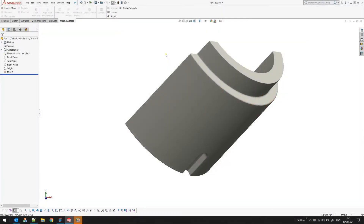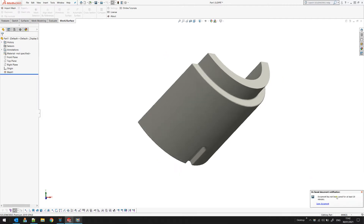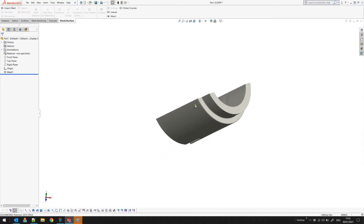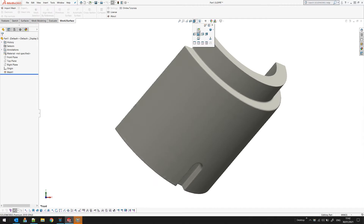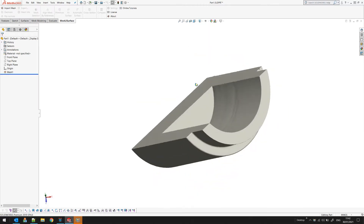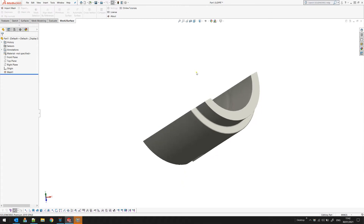Welcome to our next tutorial on Mesh2Surface for SOLIDWORKS. When we bring in a scanned mesh in SOLIDWORKS, they normally come in arbitrarily in space. What this means is that if I place them into the standard views, as you can see, they are not properly aligned. Mesh2Surface for SOLIDWORKS provides some tools to help you put them into the right position before you start.